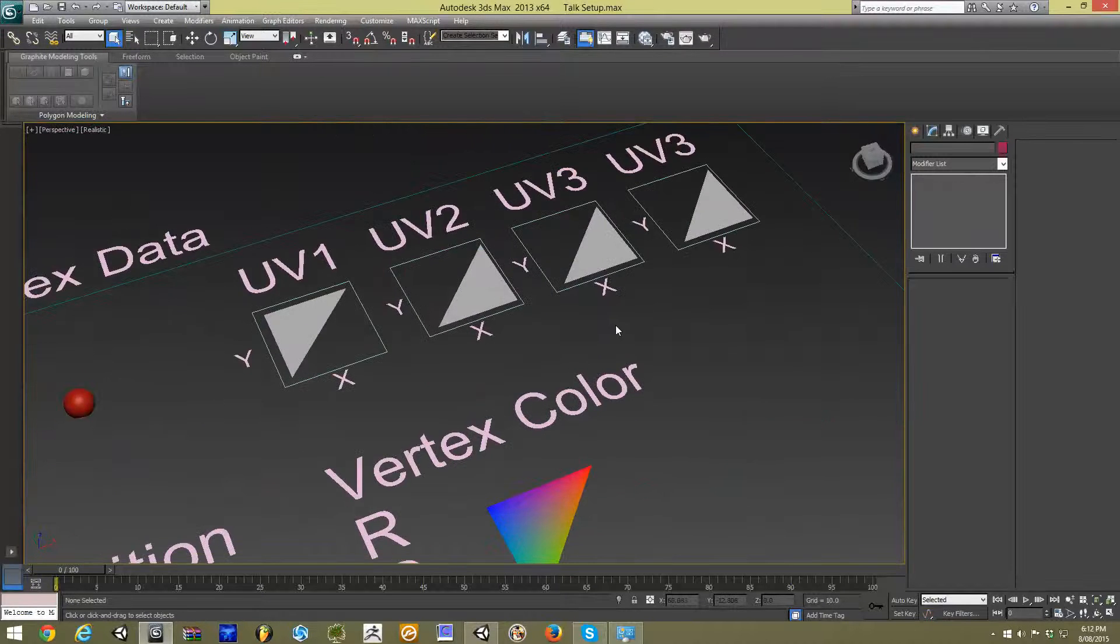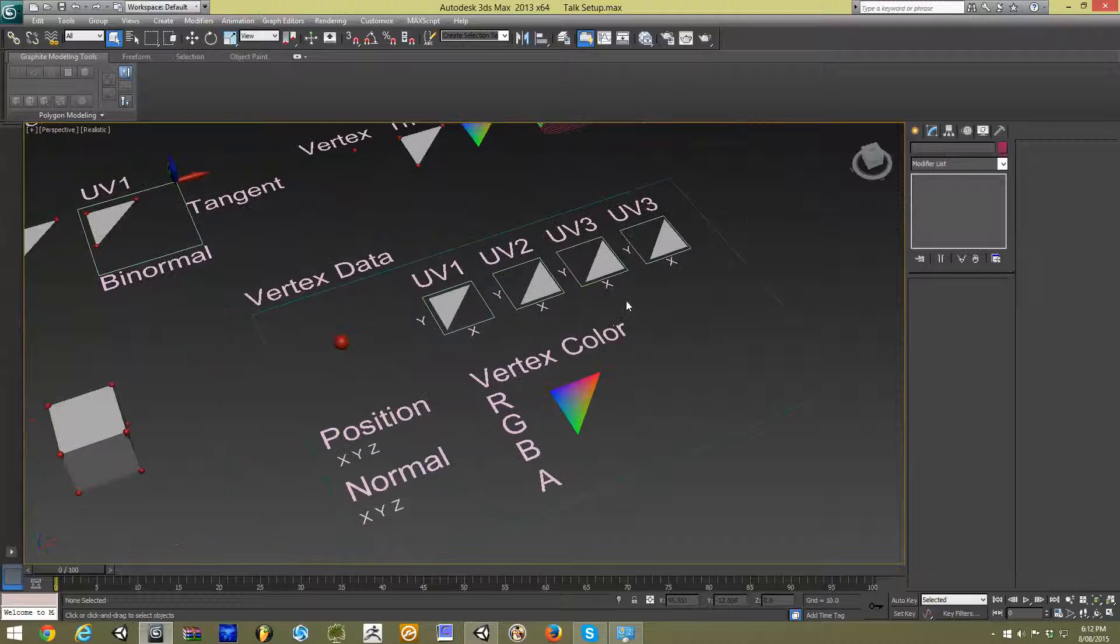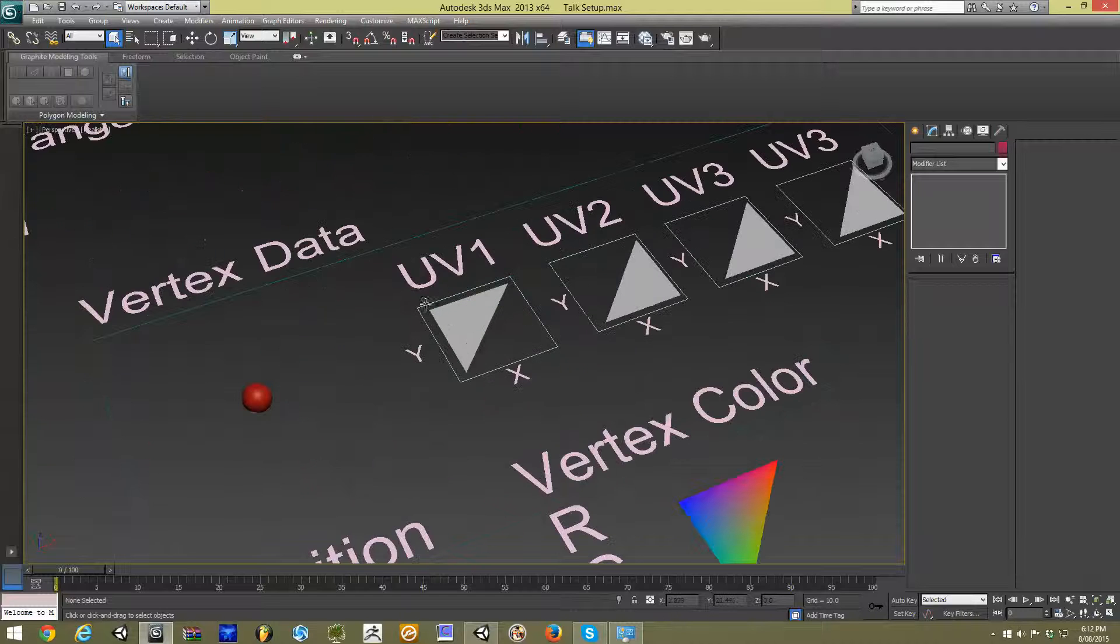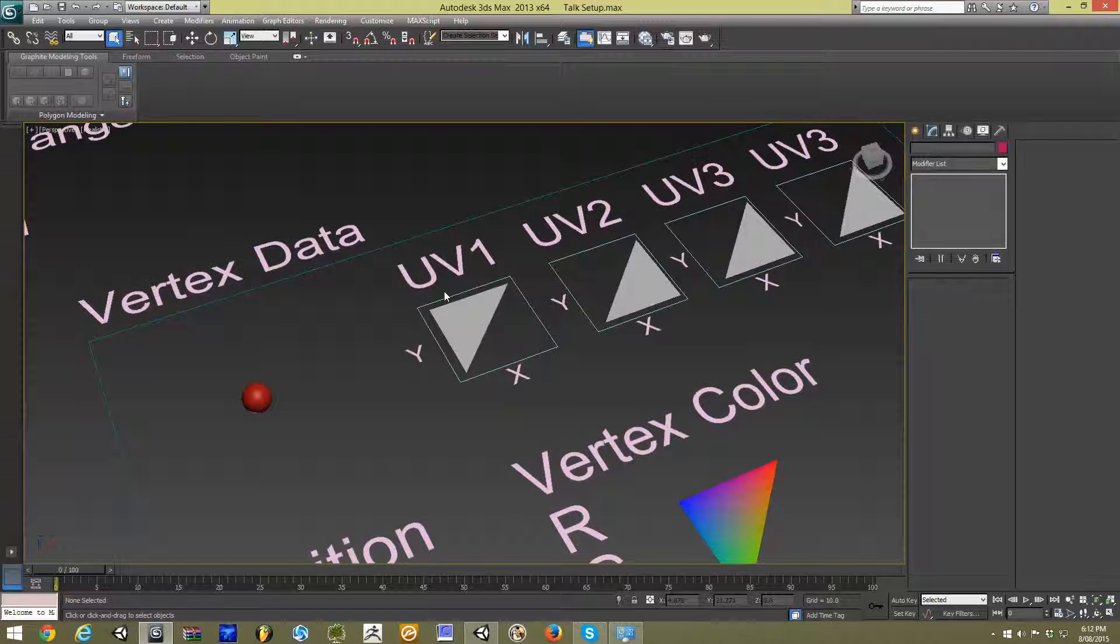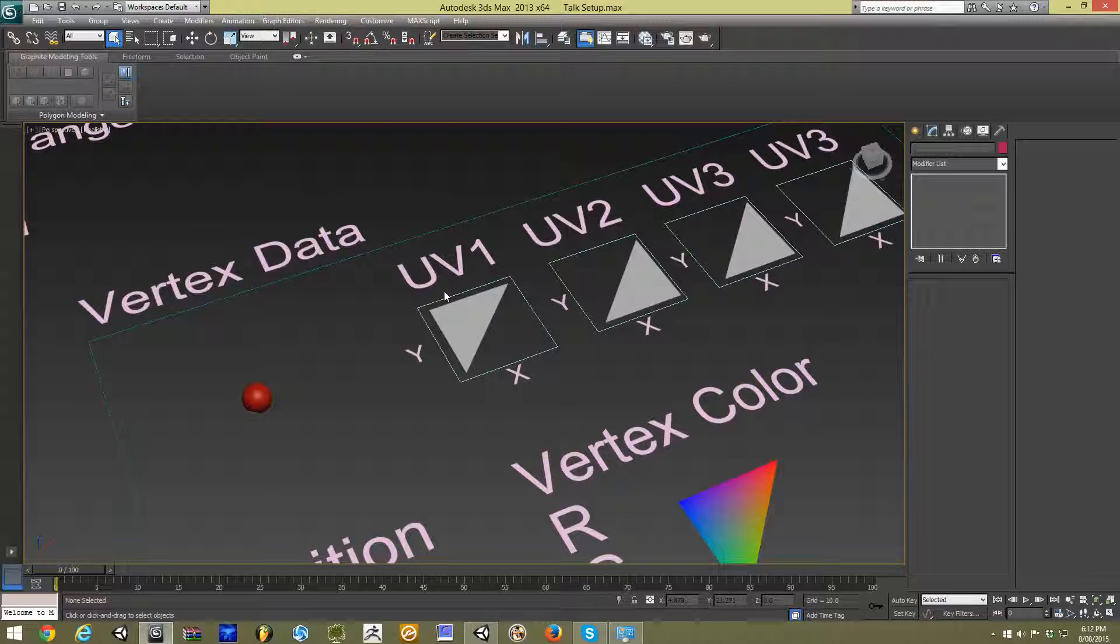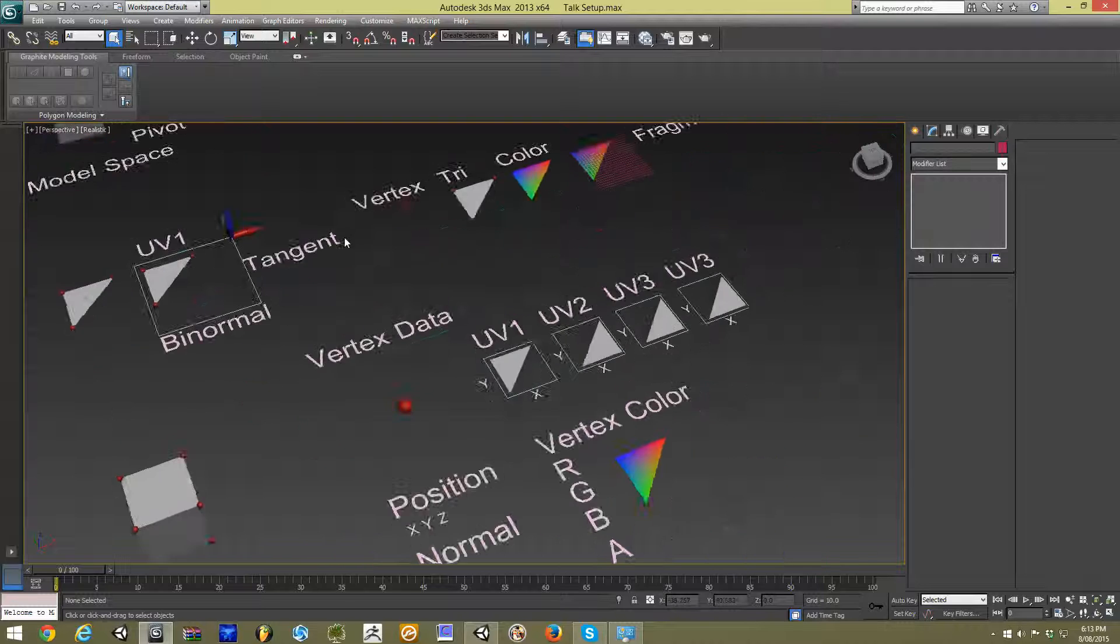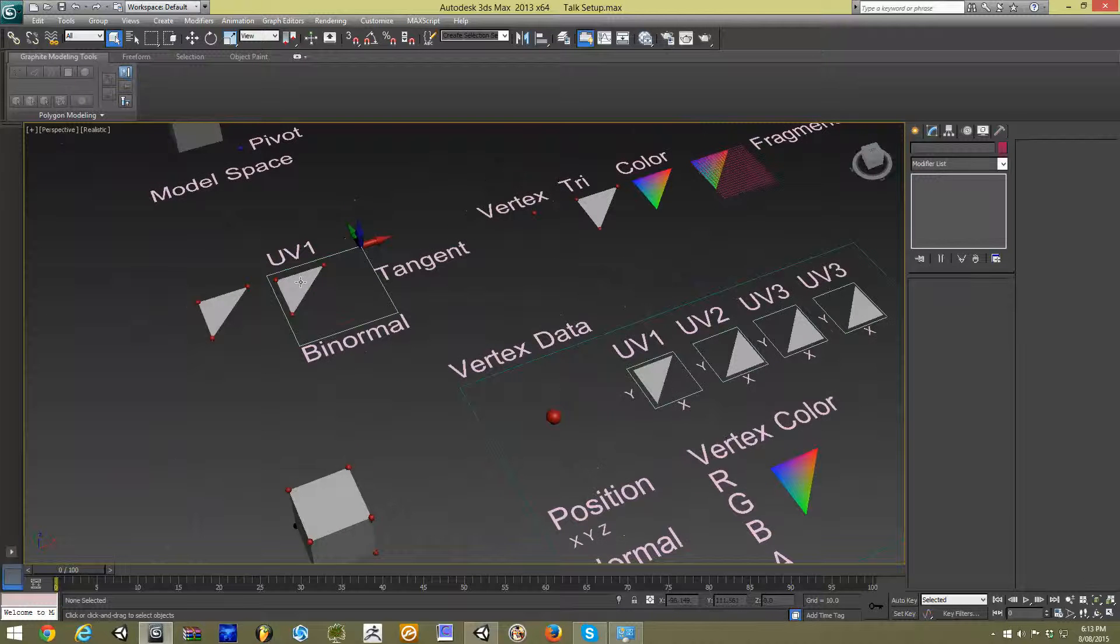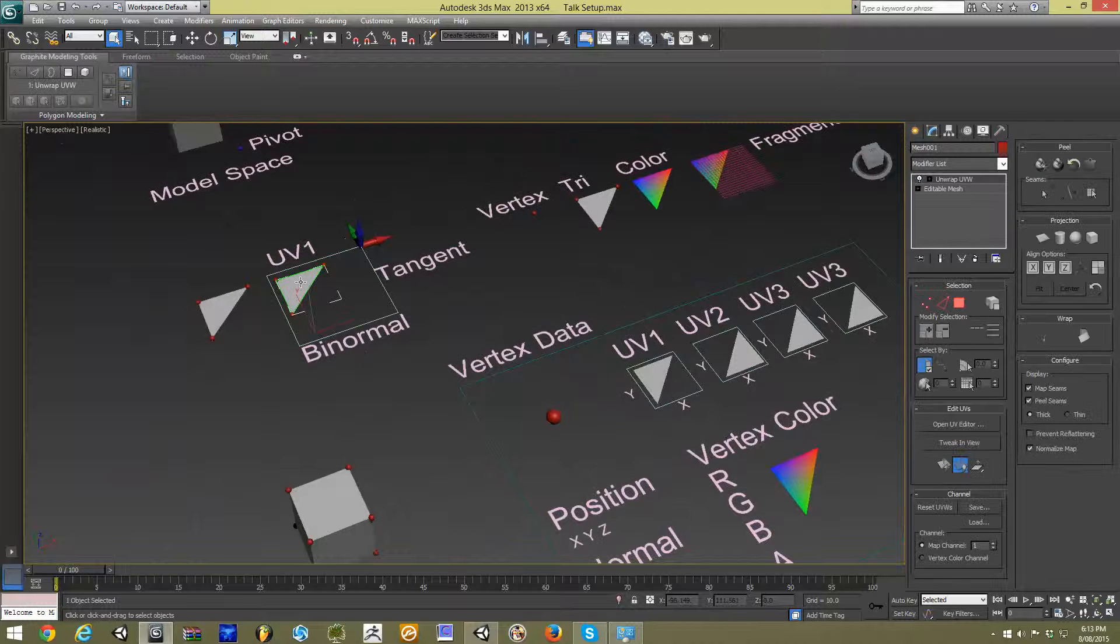As well as our vertex colors, we carry our UV coordinates. Now most of you should be familiar with what a UV coordinate is, we use it for our texturing. And that UV coordinate,